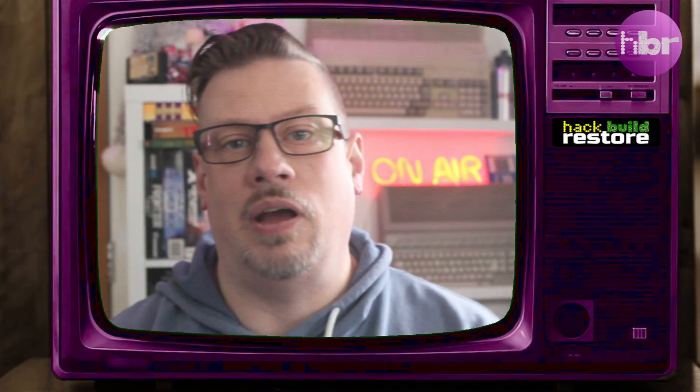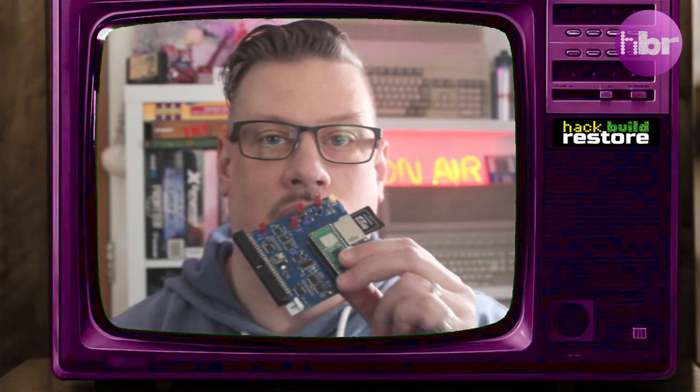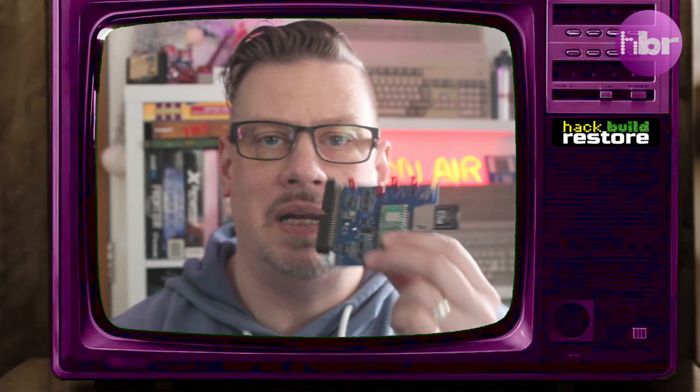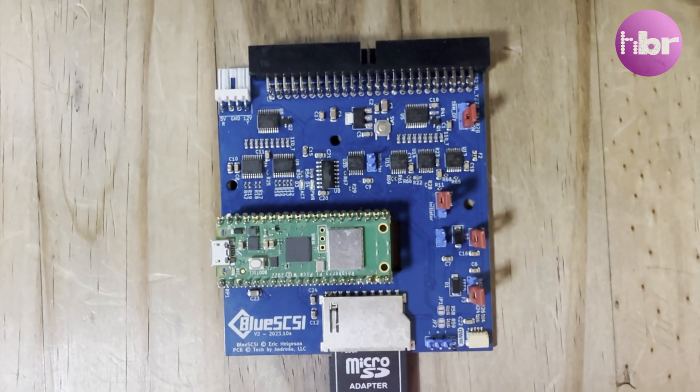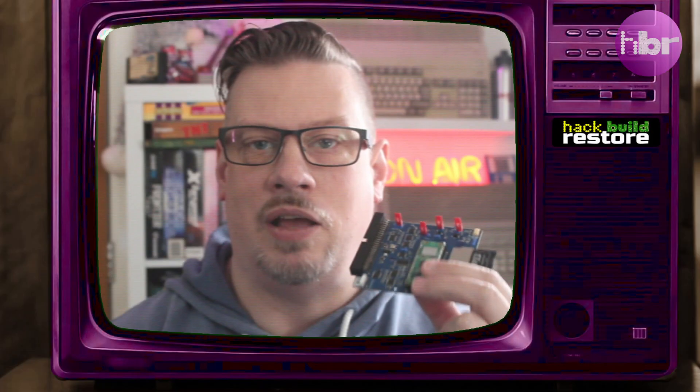And if that wasn't enough projects to ram into one machine, we're going to be using the Blue SCSI. Mainly because I love this device, but secondly because it has functionality for emulating a CD-ROM drive.